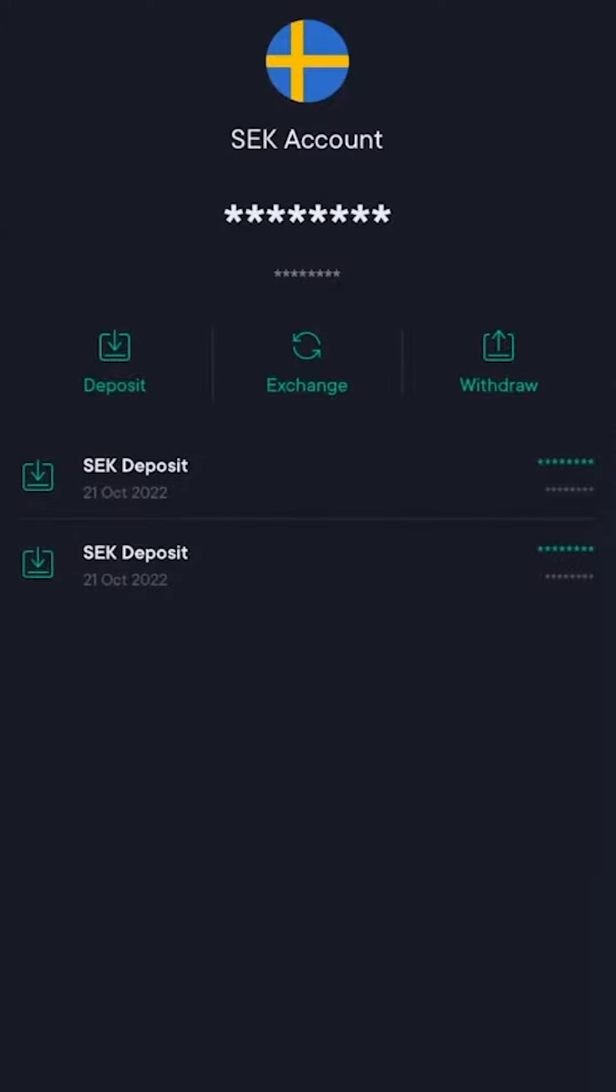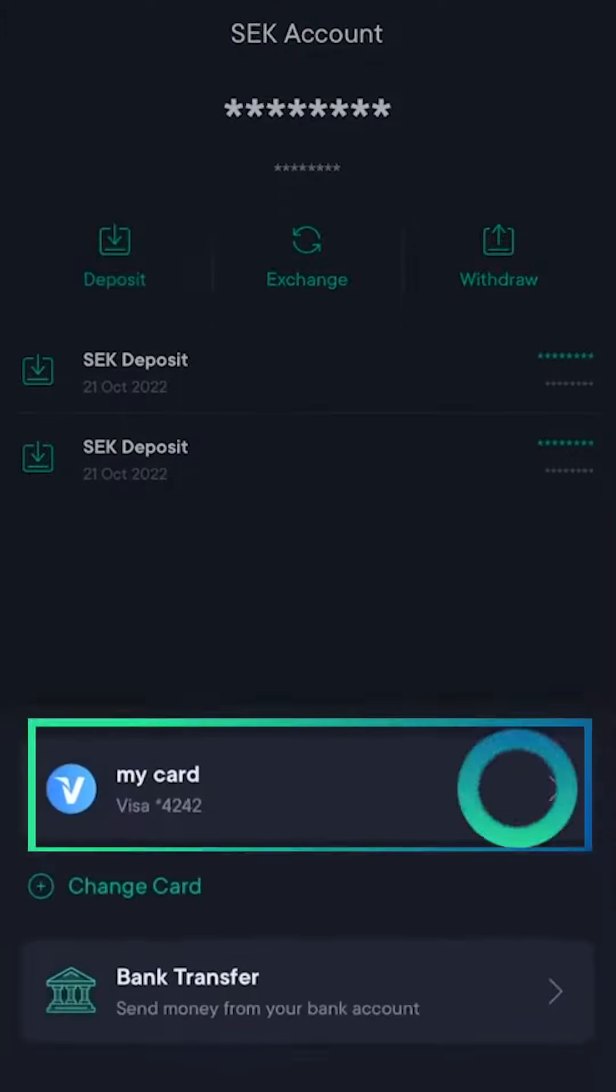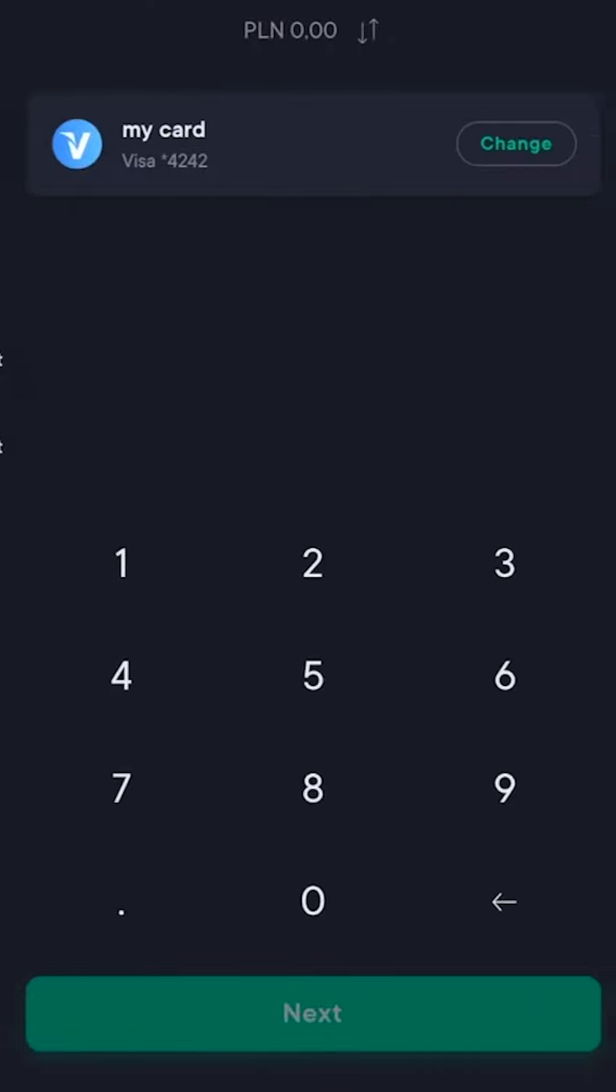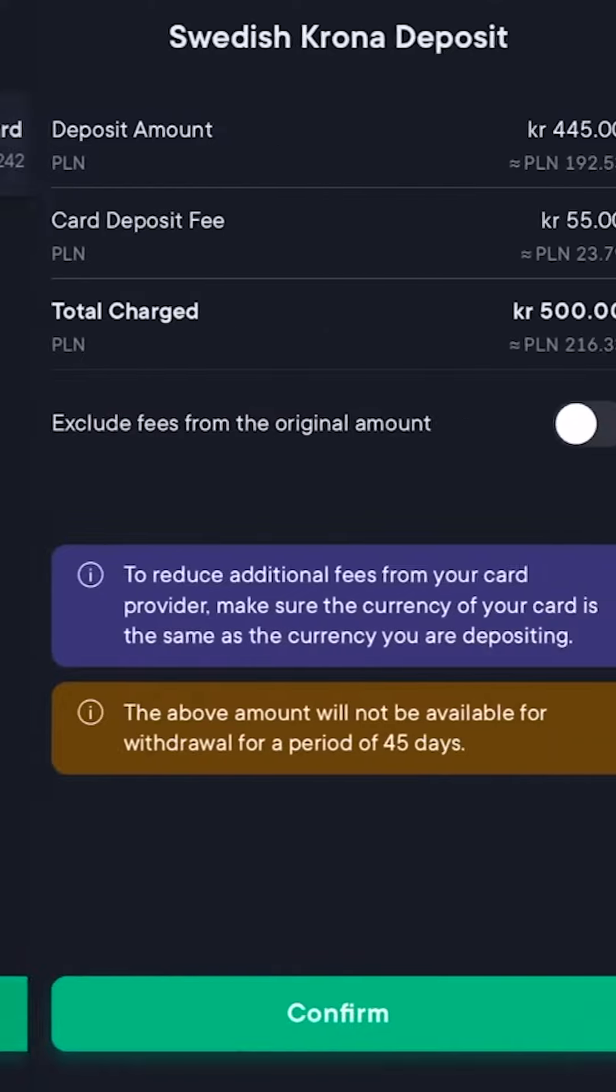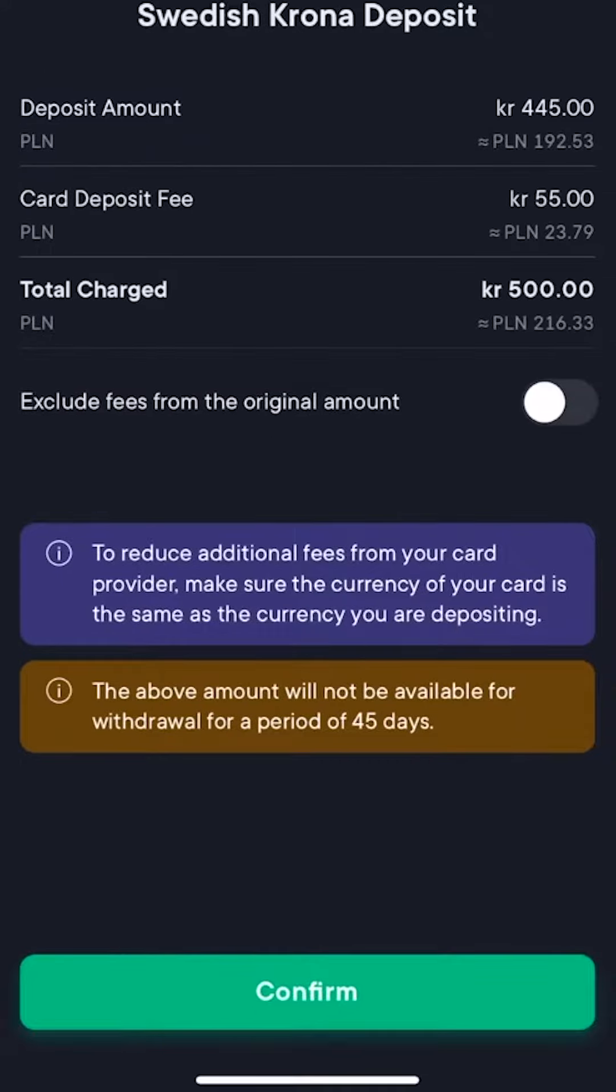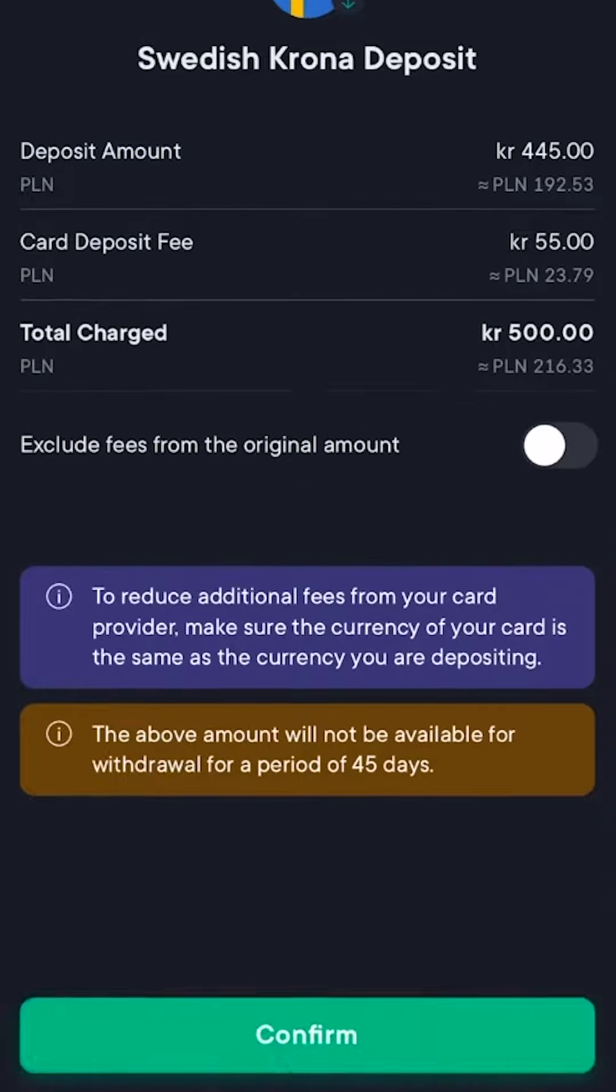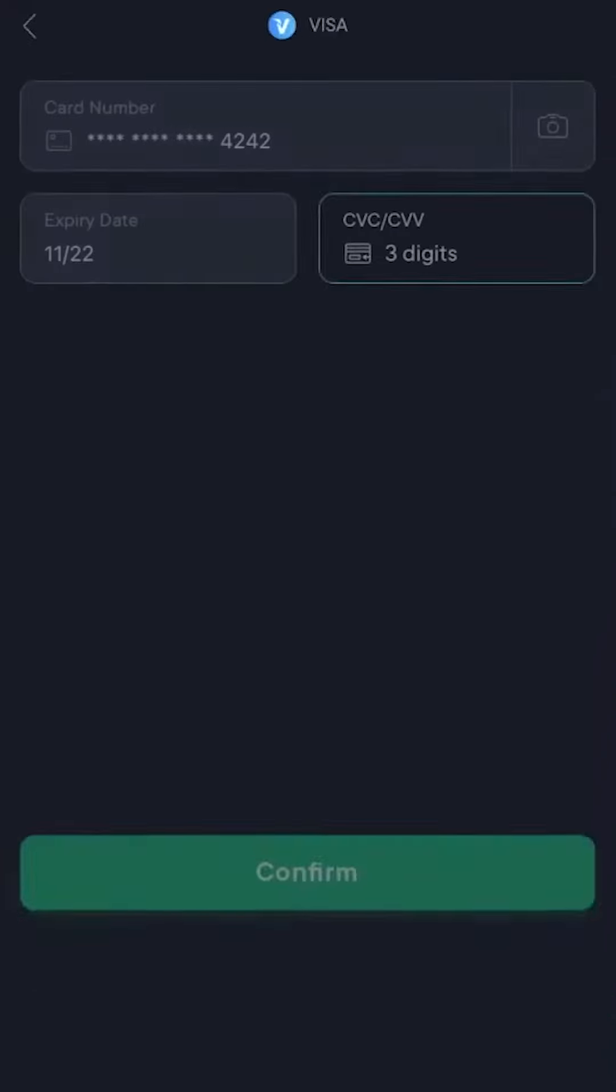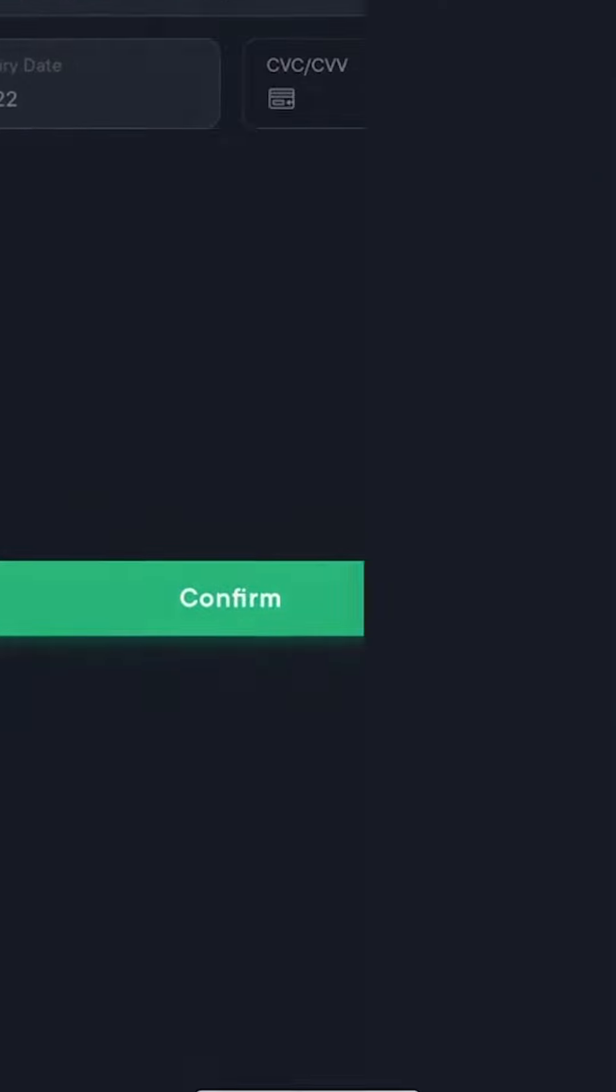I use Swedish crowns since I'm in Sweden, so I can just type in the amount that I want to add and then press confirm. I've already added my card details so I can just continue; otherwise, of course, add your card details.